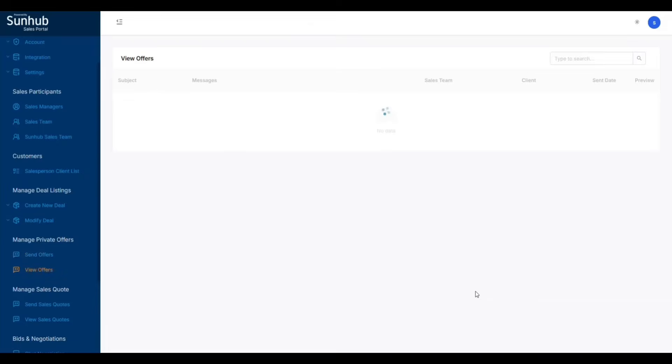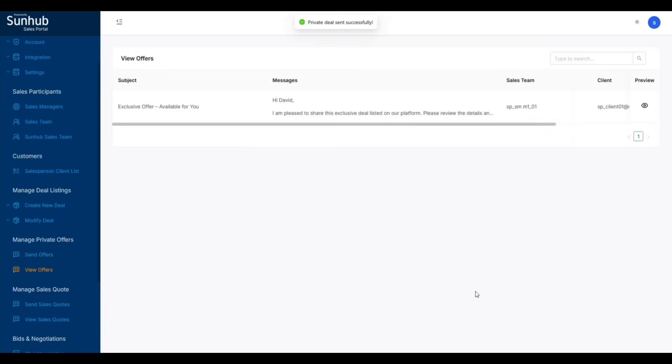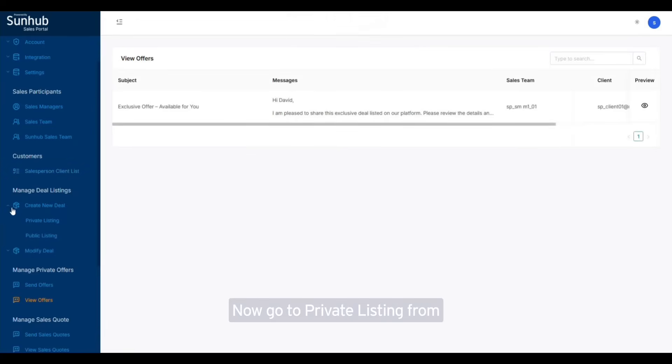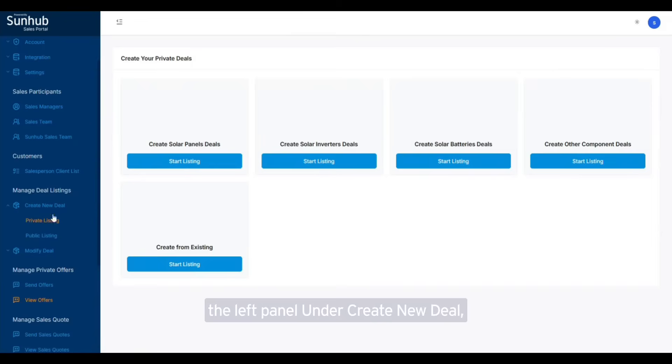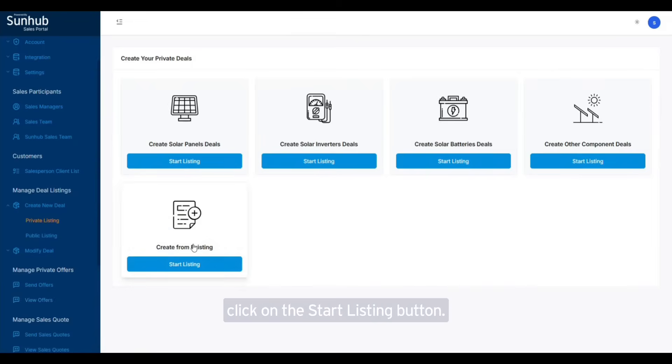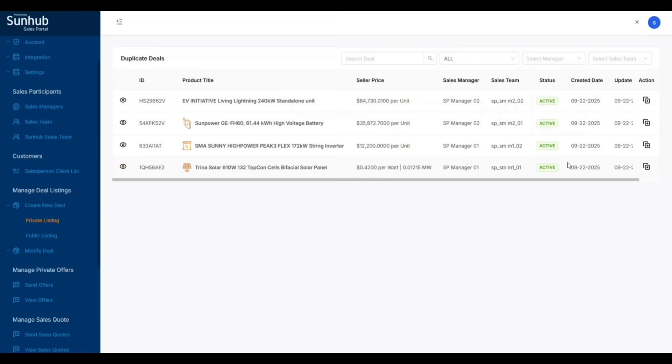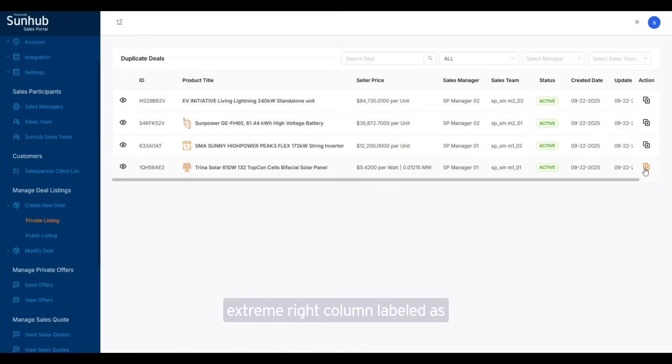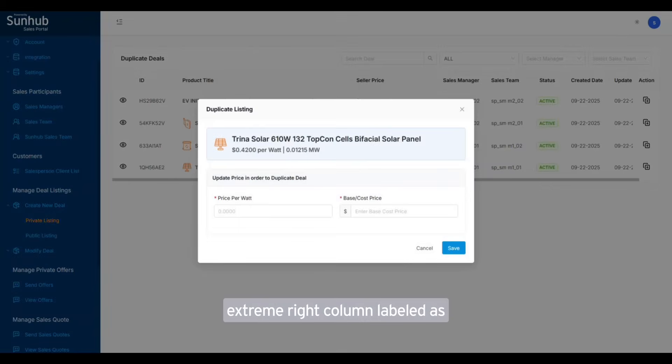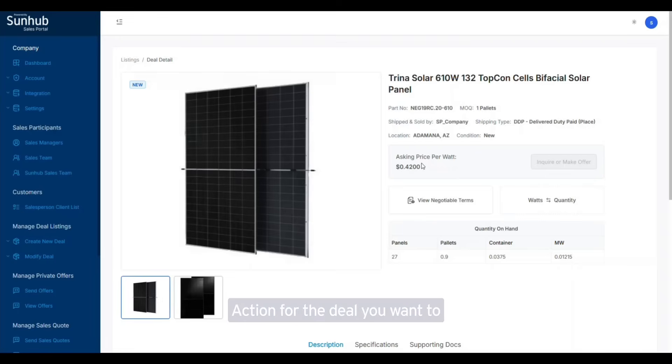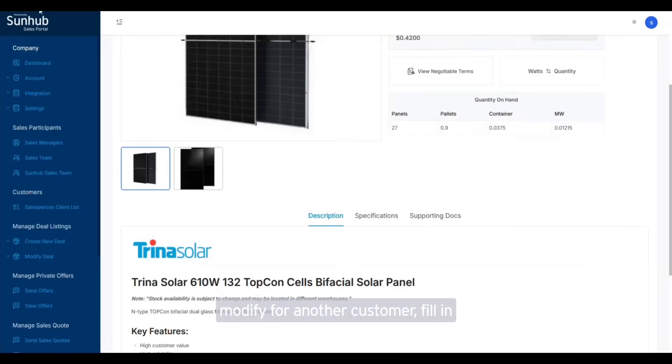Now go to private listing from the left panel. Under create new deal, click on the start listing button. Under the create from existing option, click on the duplicate icon in the extreme right column labeled as action for the deal you want to modify for another customer.